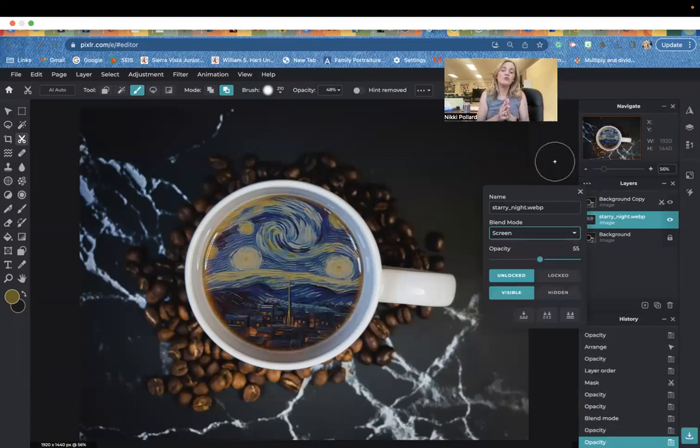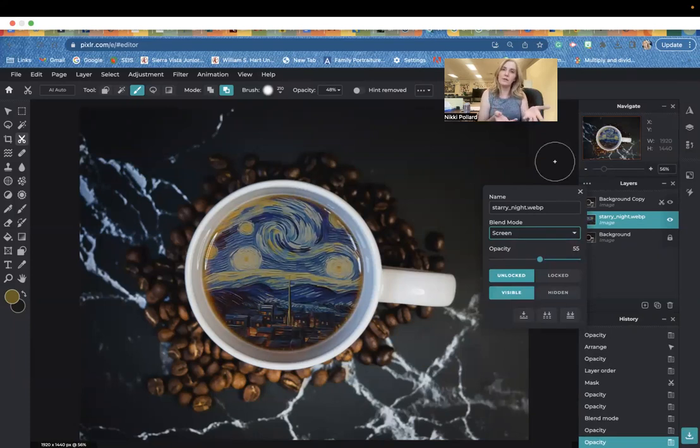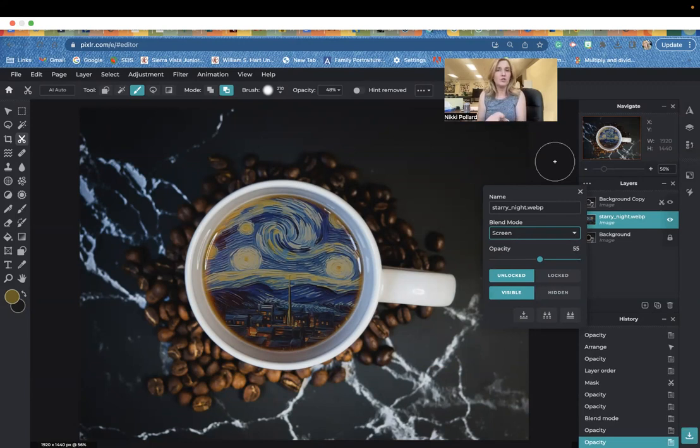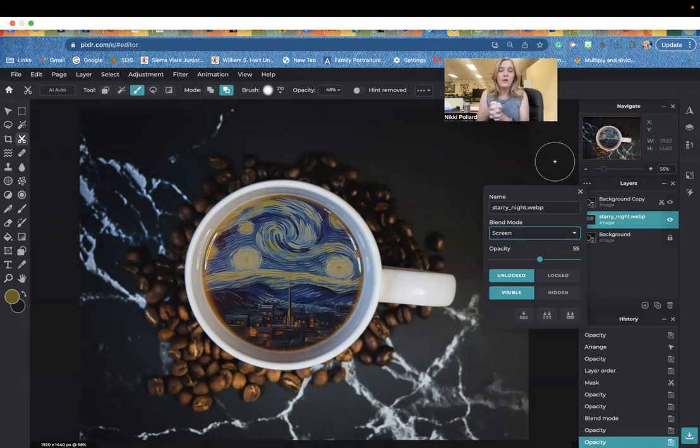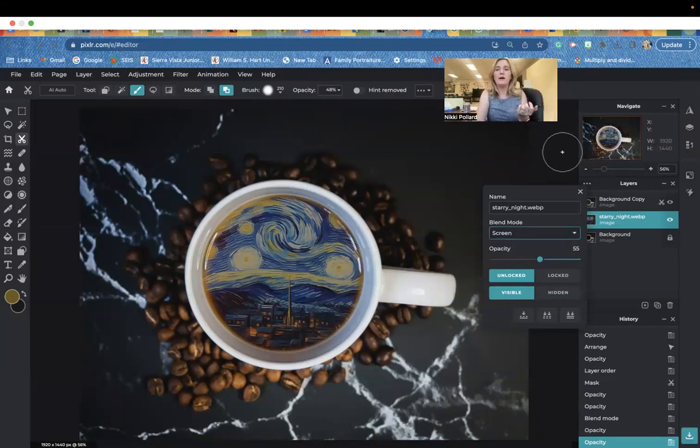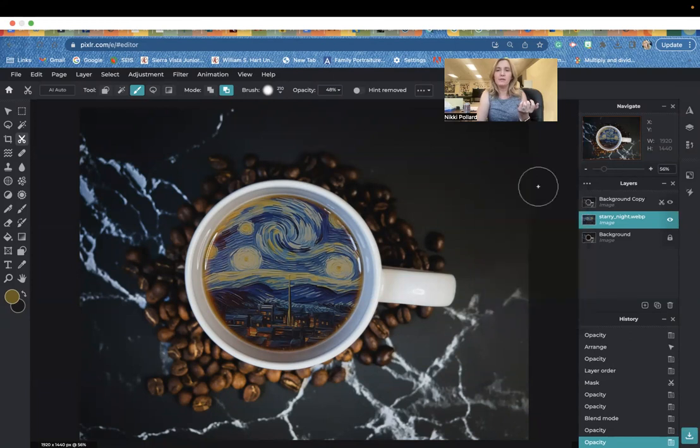I'm going to have you guys do this assignment together in class. We'll do it with Starry Night. Then you're going to go on your own and you're going to use the same picture of the cup of coffee, but you're going to add an image that you like into the coffee cup. Choose a school appropriate image, obviously. It could be a work of art. It can be pretty much anything.